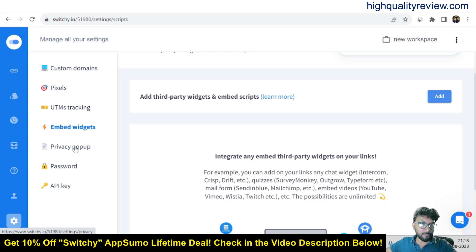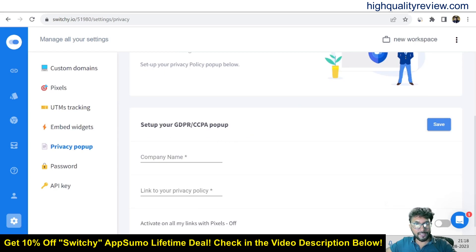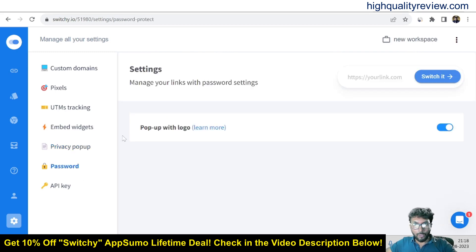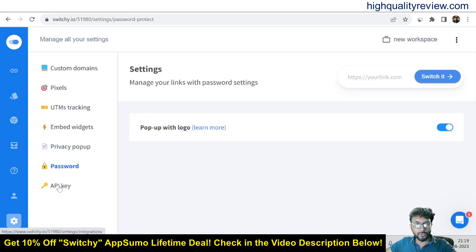Now come to the privacy popup. Here you just set up a GDPR or CCPA popup — put your company name, link your privacy policy, and you can activate it on all your links with pixels. You can also use the password option to manage your links with password settings, and use the API keys. These are the very important settings to configure before creating any link.